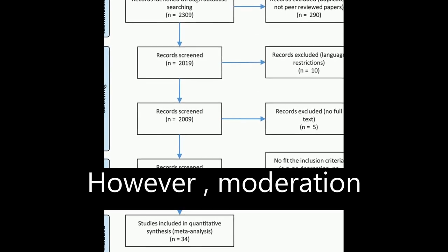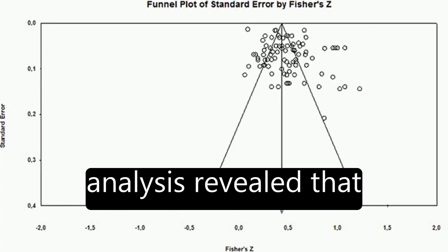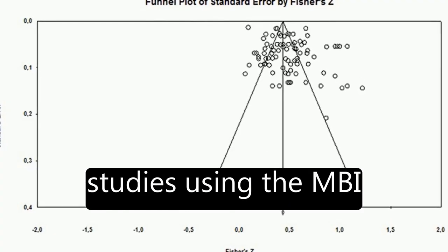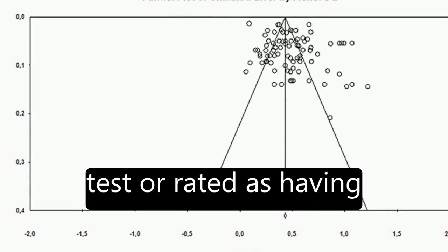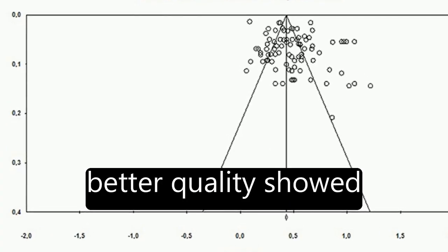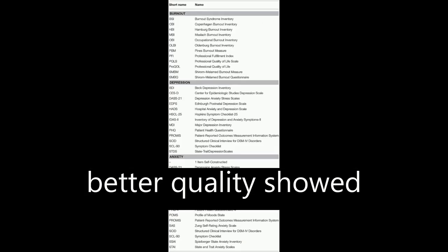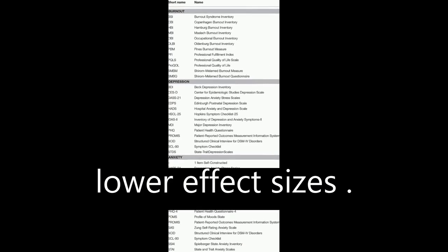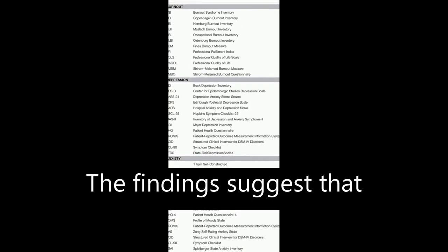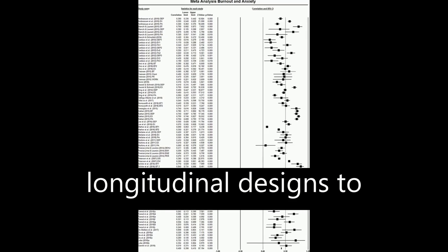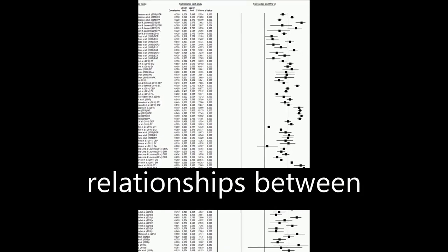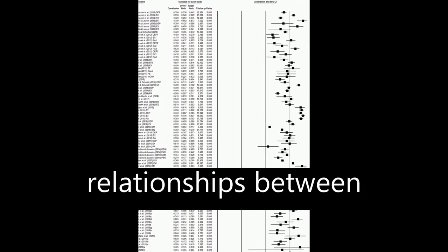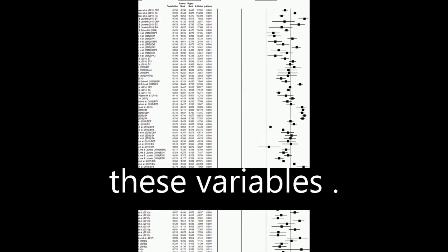However, moderation analysis revealed that studies using the MBI test or rated as having better quality showed lower effect sizes. The findings suggest that burnout and depression and burnout and anxiety are different constructs, and future studies should focus on longitudinal designs to assess causal relationships between these variables.